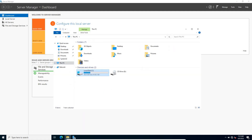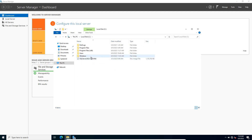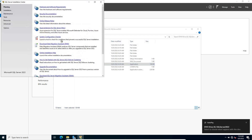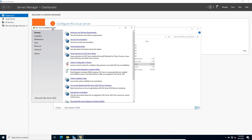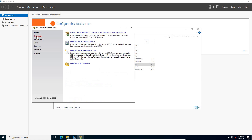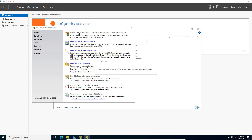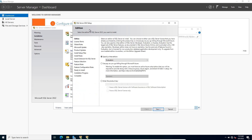I have already copied the setup file — you can download it from the Microsoft website. Let me just mount it and click on setup. You have this SQL Server Installation Center window. Go to Planning, then click on Installation, then click on New SQL Server Standalone Installation.